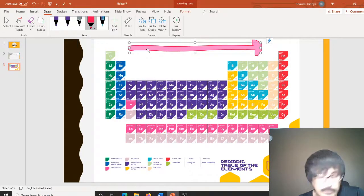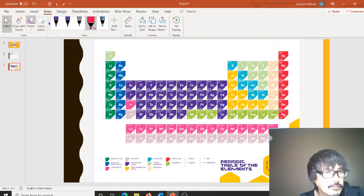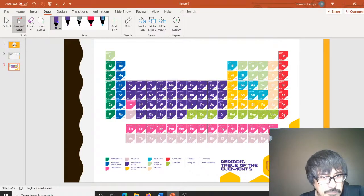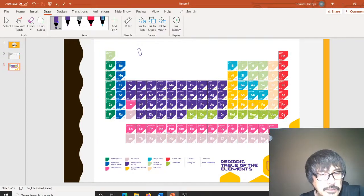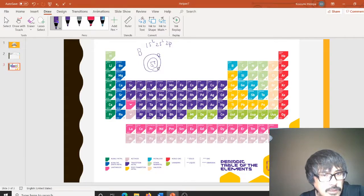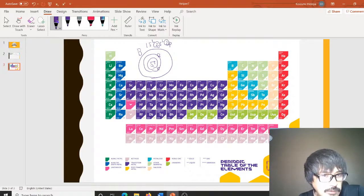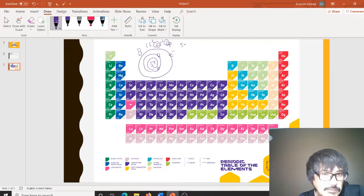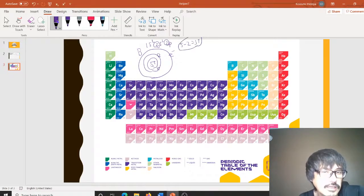For the B atom, you have 1s², 2s², 2p¹. So you have plus five in the middle, and then two electrons in the core, and then everything else is on the outer orbit at n=2. Each one of those outer electrons sees 5 plus minus 2 from the core electrons — that's 3 plus. That's the Z effective for the B atom.